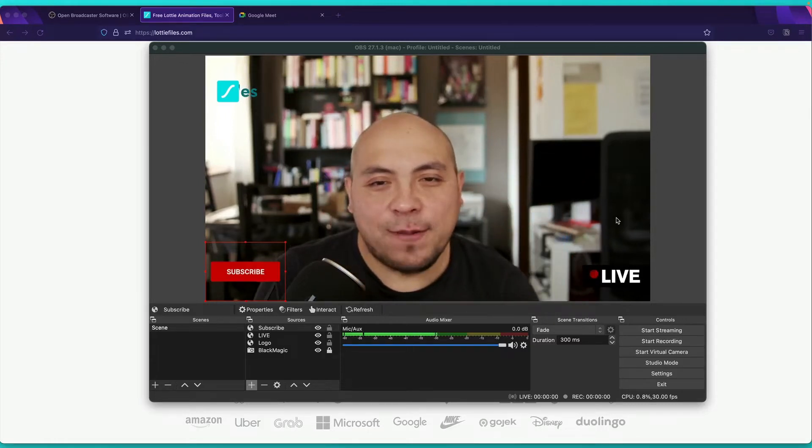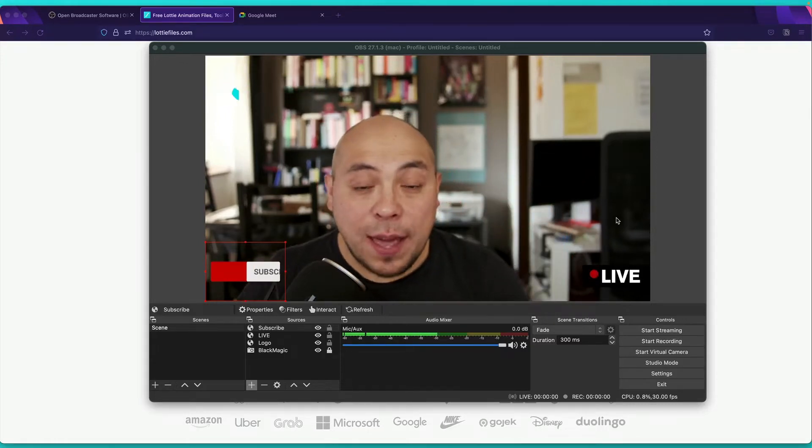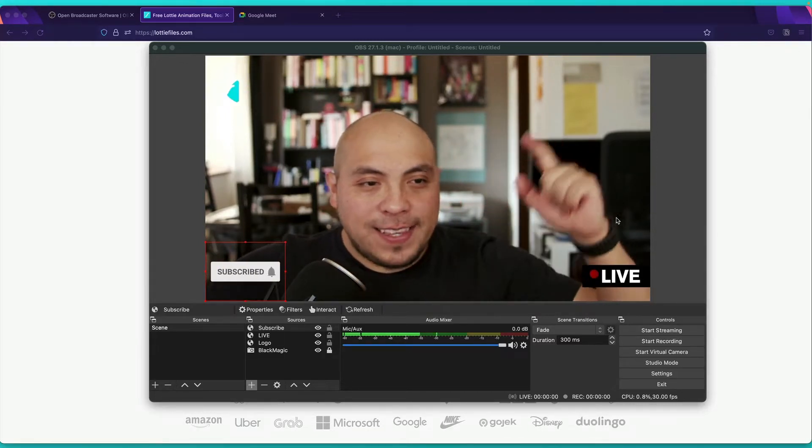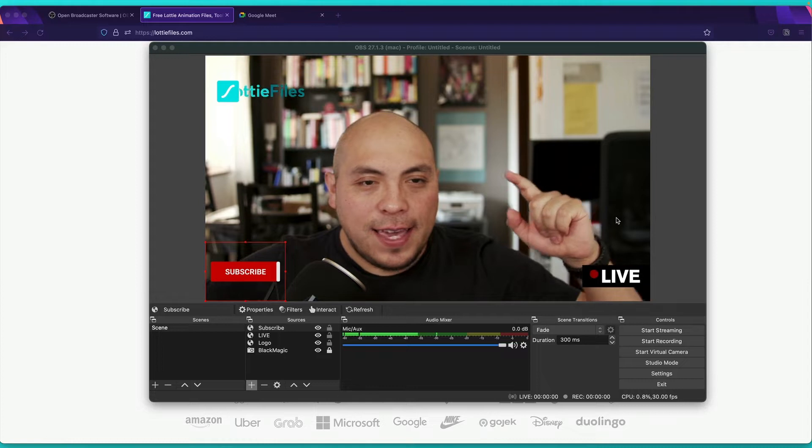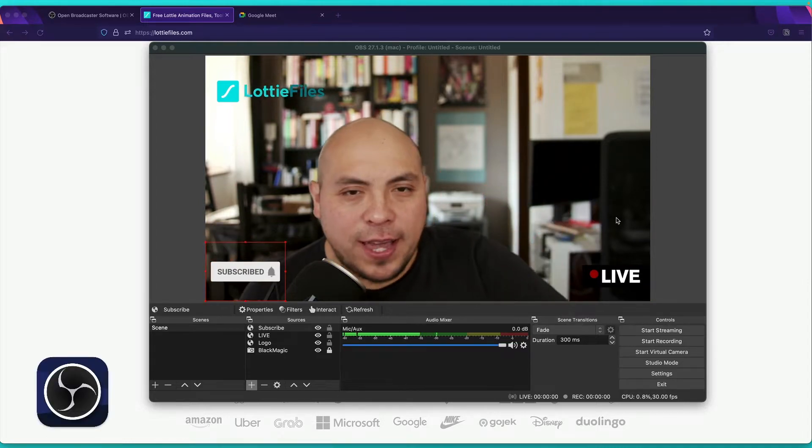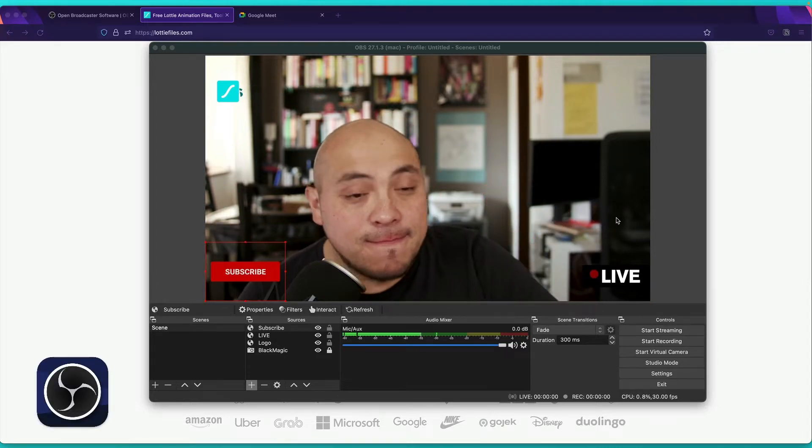Hello everyone, my name is Dan from Lottie Files and today I'm going to show you how we can add all these animations inside OBS. So are you guys ready? Let's begin.